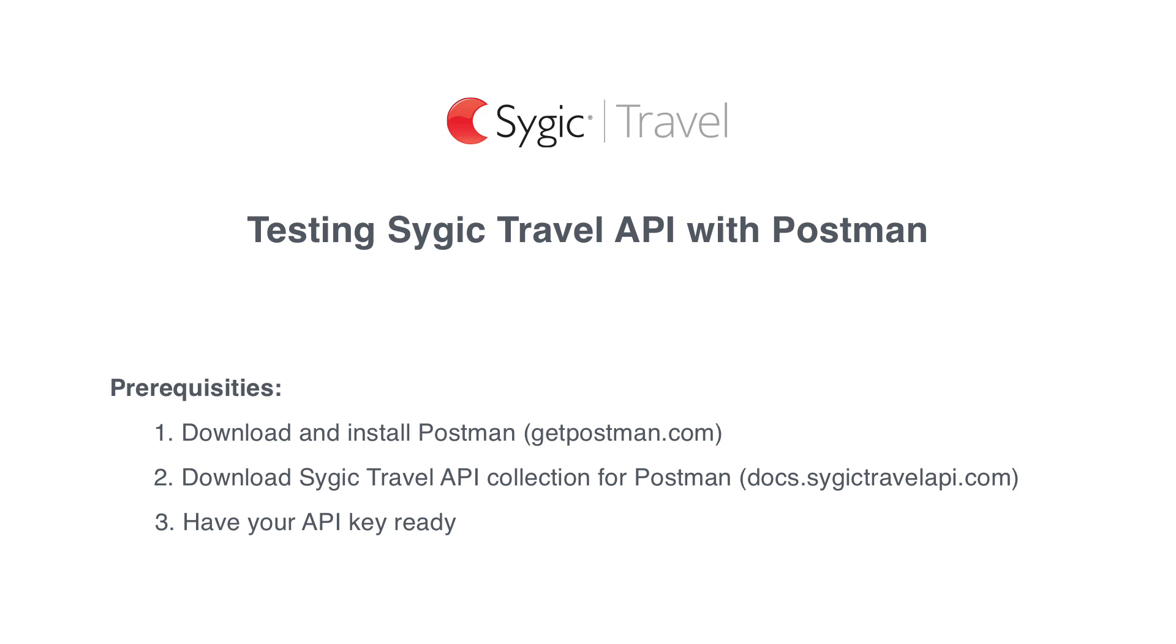In this short tutorial you will learn how to test the Sygic Travel API with zero coding using an awesome free tool called Postman.